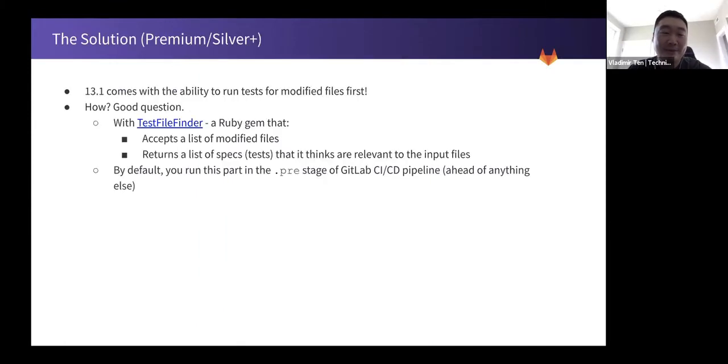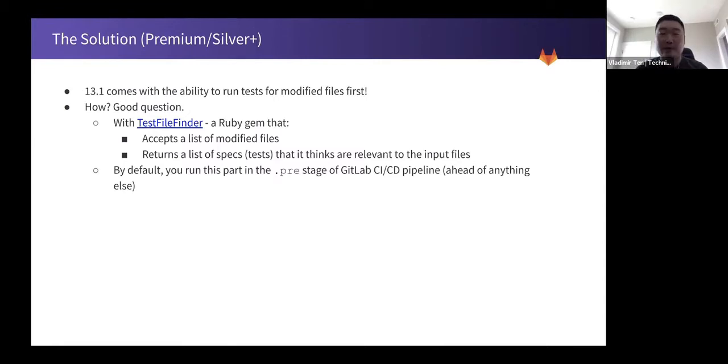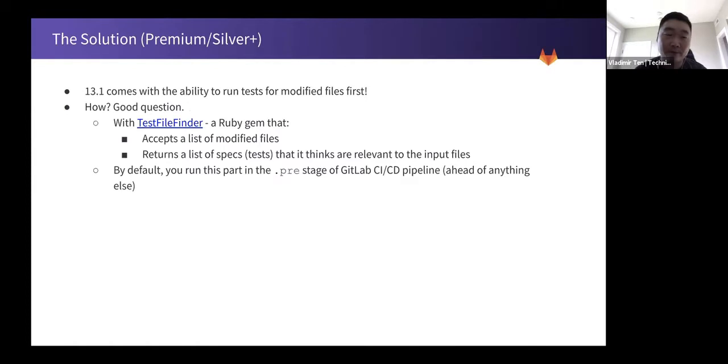What is the solution then? Okay, so 13.1 comes with the ability to run tests for modified files first. So how? That's a good question.